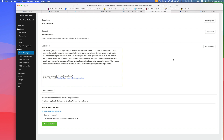I've only covered the donor management system today, but you can also create a volunteer management system, which I'll cover in the next video. Thank you for watching — if you have any questions, just let me know.